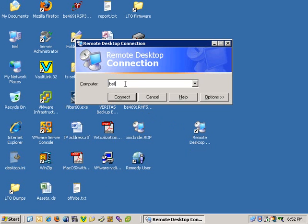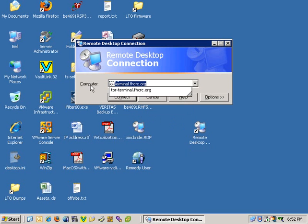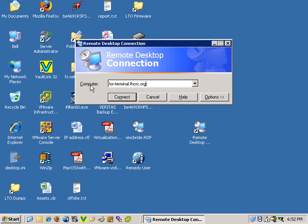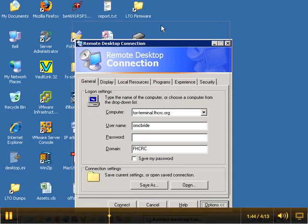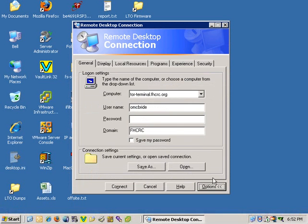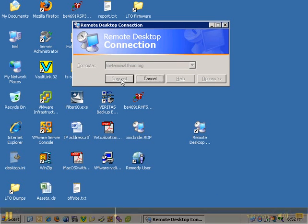We're going to open it up and put in the name of the computer we want to connect to. If you were connecting to your own desktop or to some other machine, you'd put in the name of that machine. In this case, we're going to be connecting to the Tor Groups terminal server. There are a lot of options available here, but we're going to keep it simple today, and we won't be covering those. Click Connect.